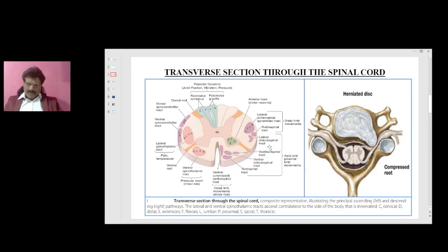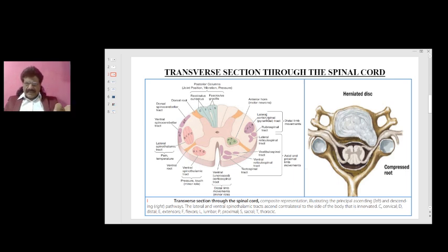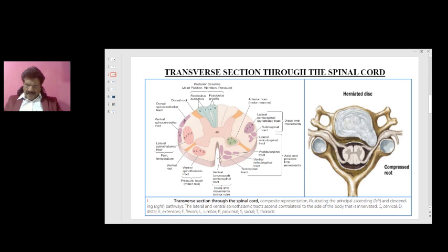The lateral reticulospinal tract, vestibulospinal tract, ventral reticulospinal tract, and tectospinal tract are responsible for axial and proximal limb movements. The lateral corticospinal tract and rubrospinal tract are primarily responsible for distal limb movements. In hemiplegia from corticospinal tract lesions, distal movements are more affected, and physiotherapy focuses more on distal limb recovery. The ventral uncrossed corticospinal tract has only a minor role in distal movements.